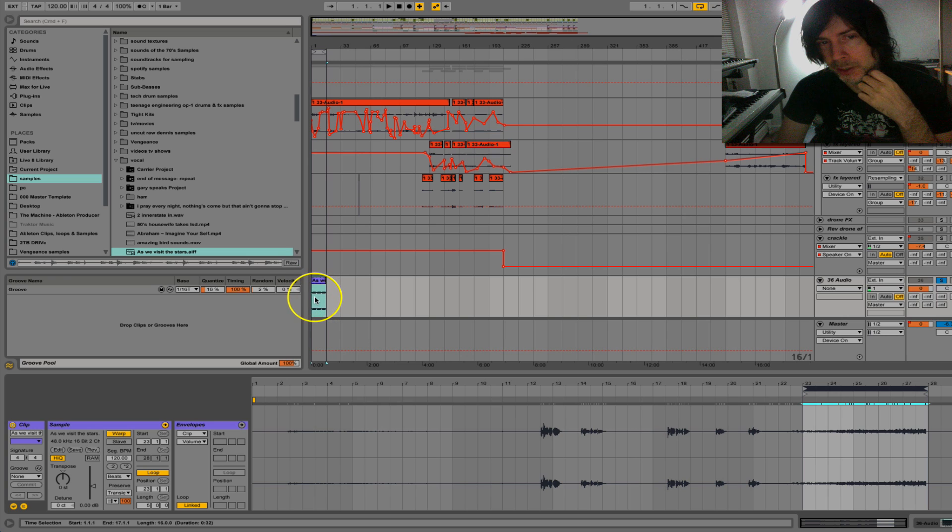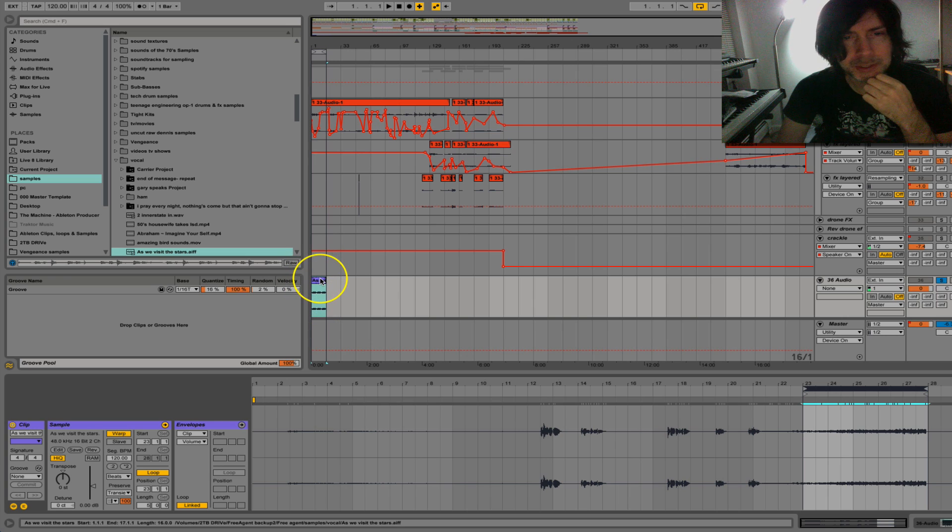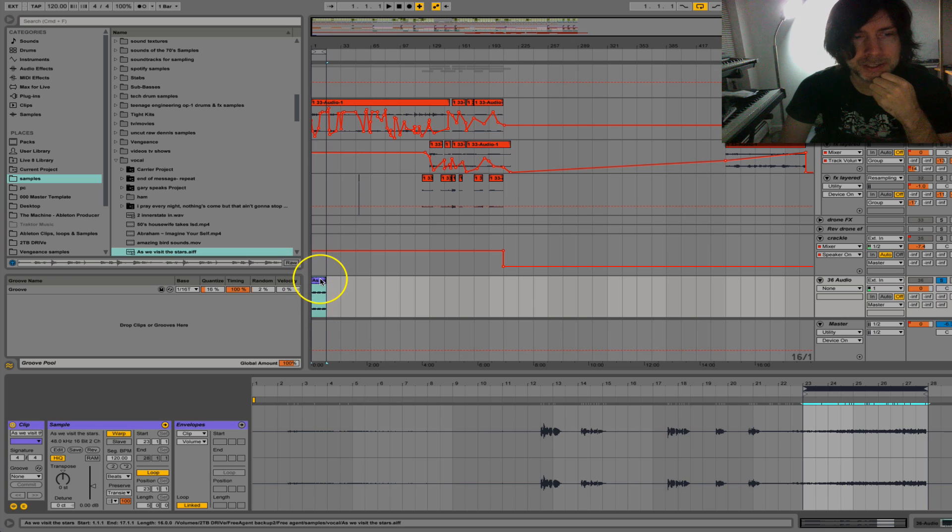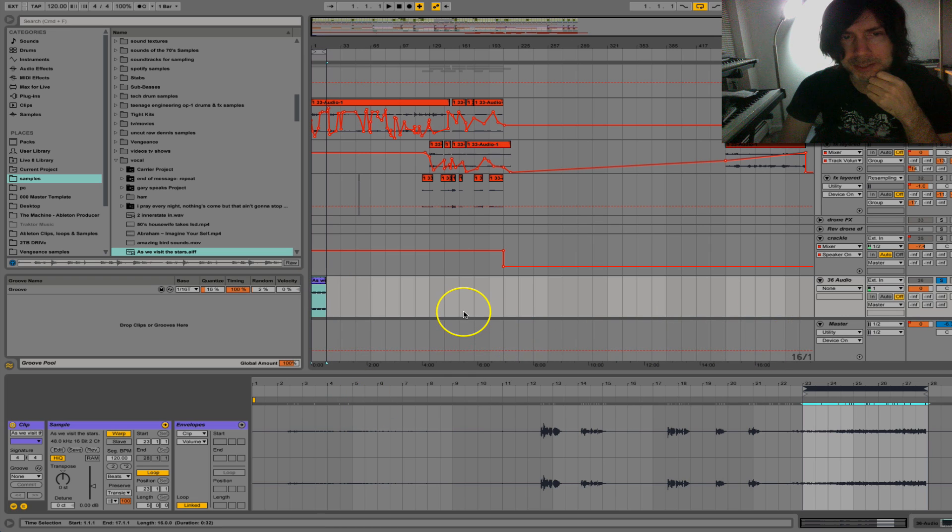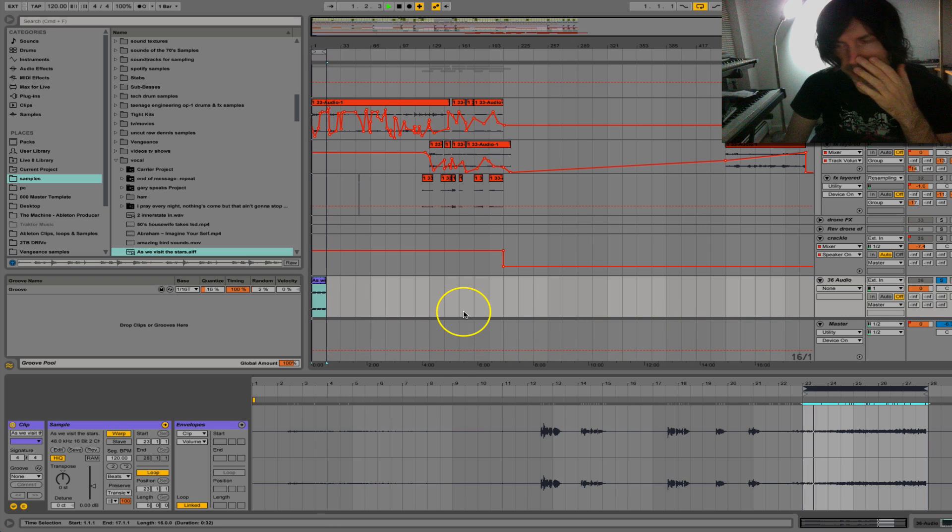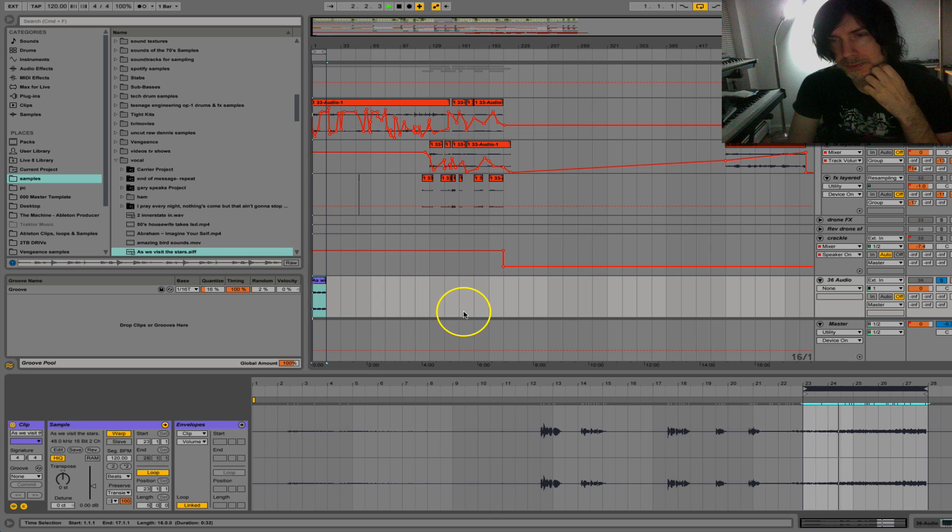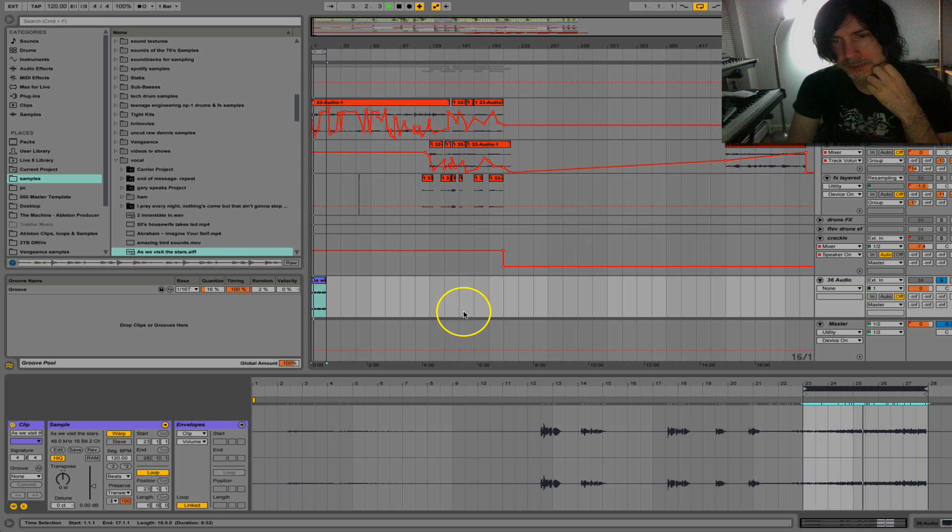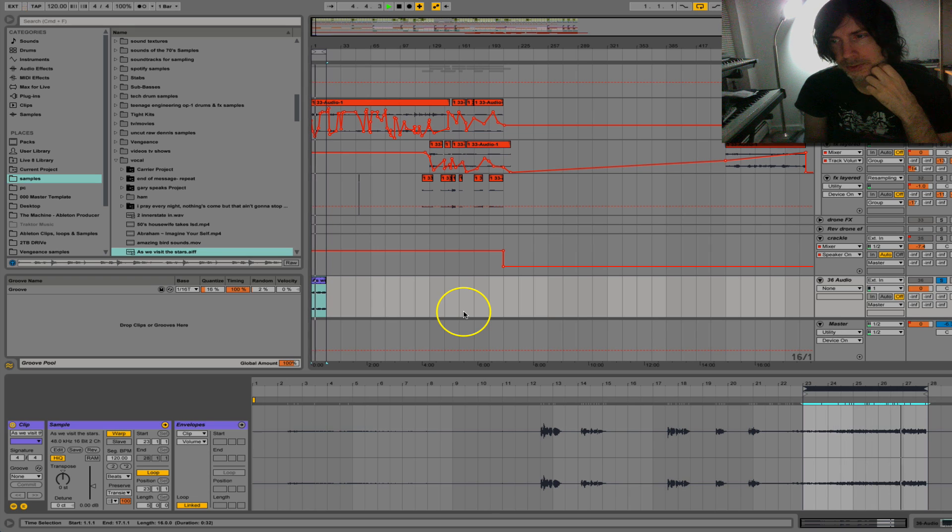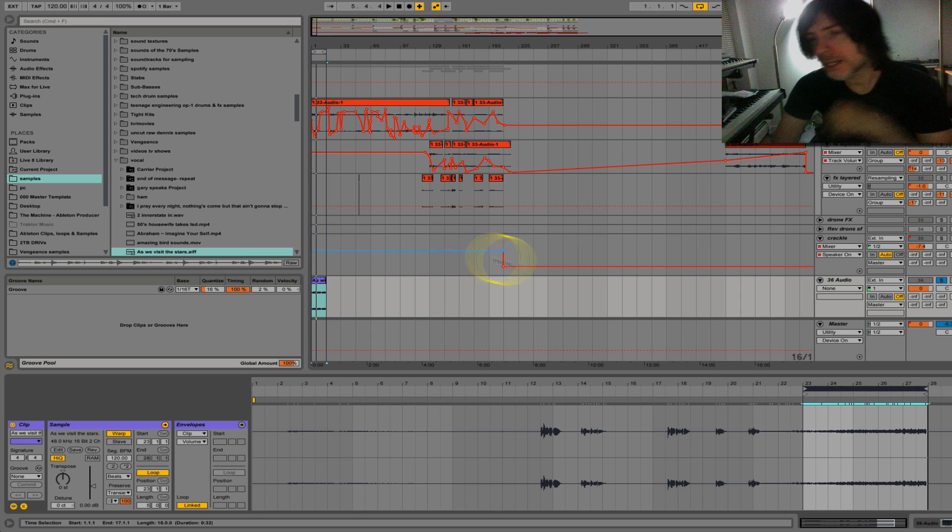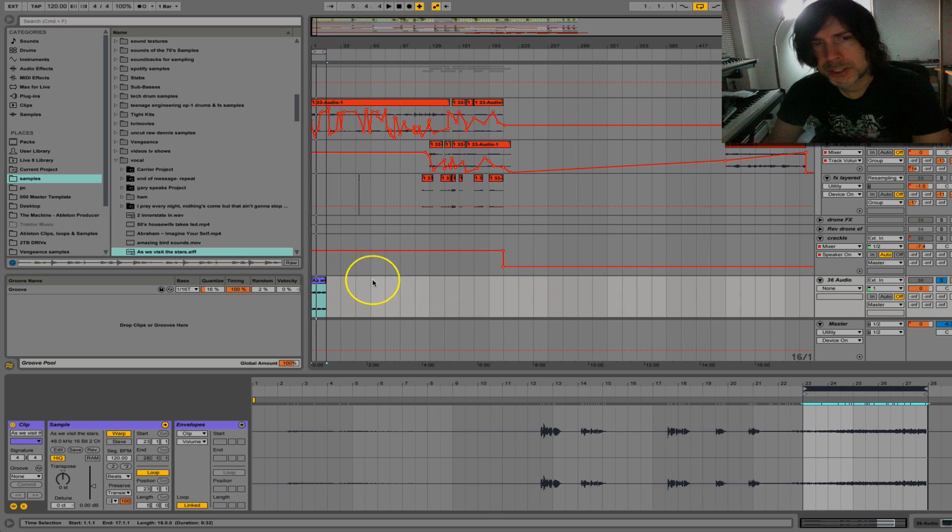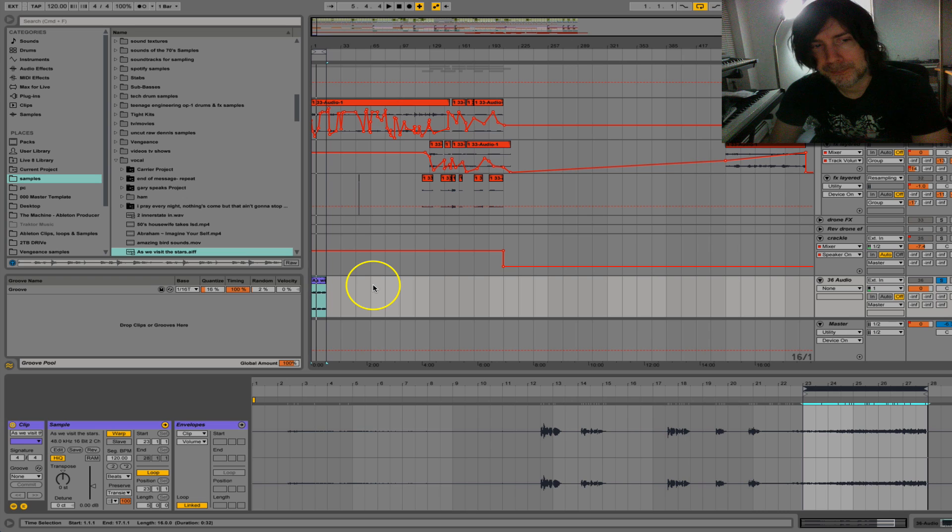I just cut a little part just for this example, but you'll get an idea of how this works. So we'll go ahead and play it. Okay, so we want to chop that up and be able to play with it.